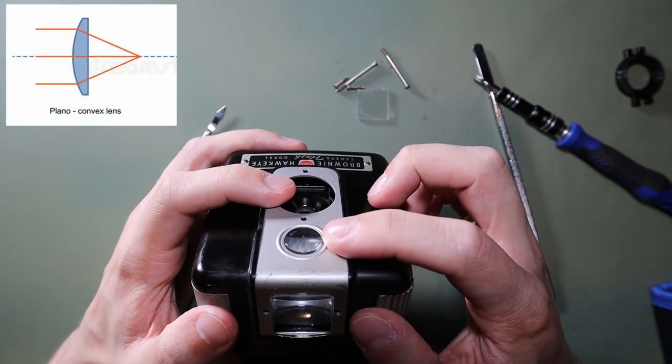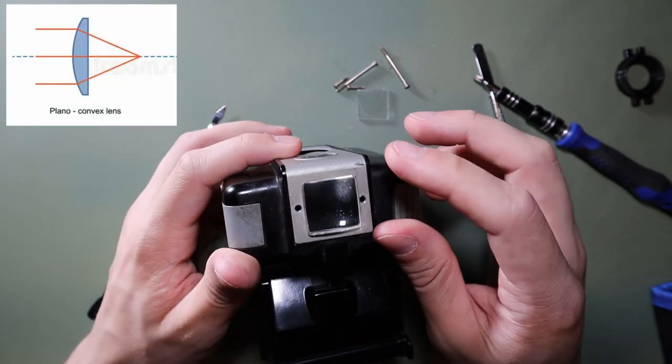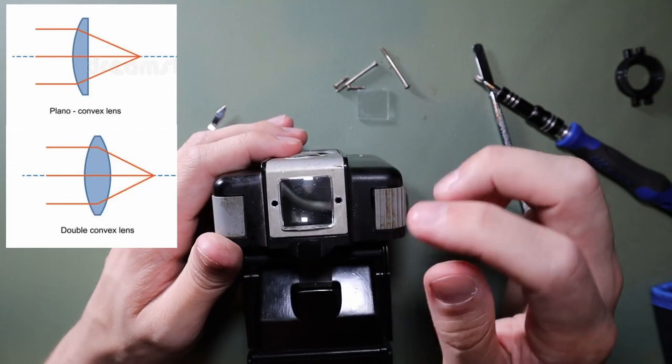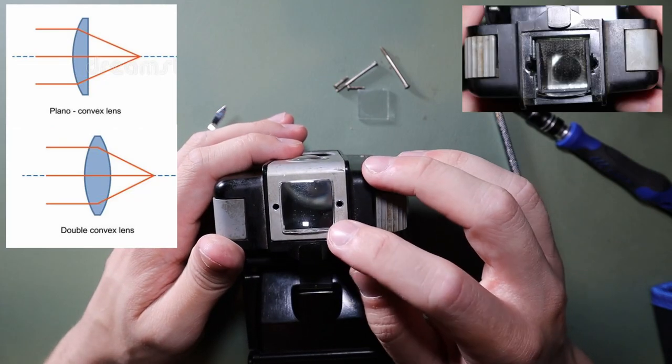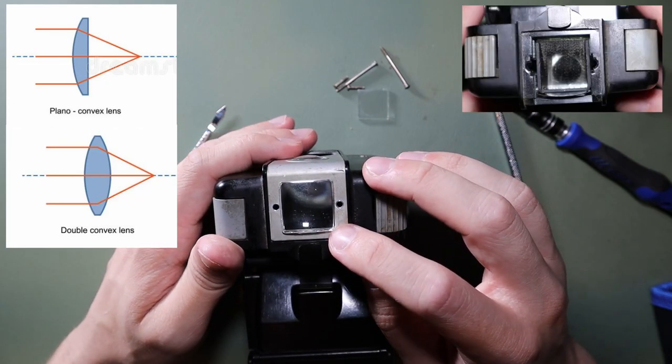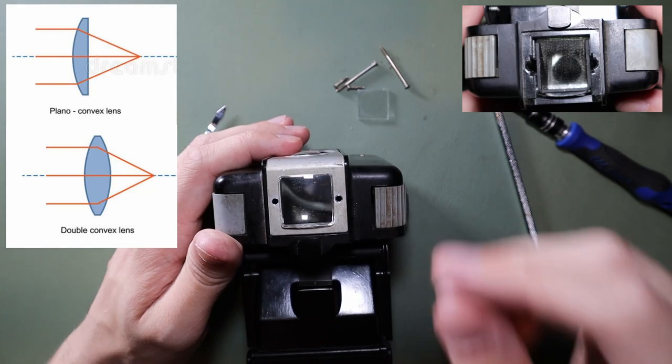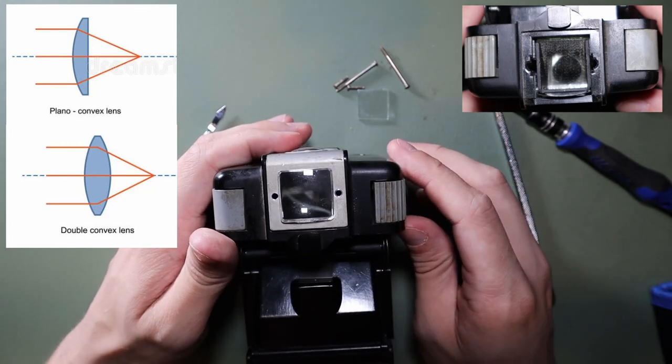The first is a plano convex lens, and the second is a double convex lens. There's a mirror right below the second lens that will flip the image up so that you can view it at waist level.